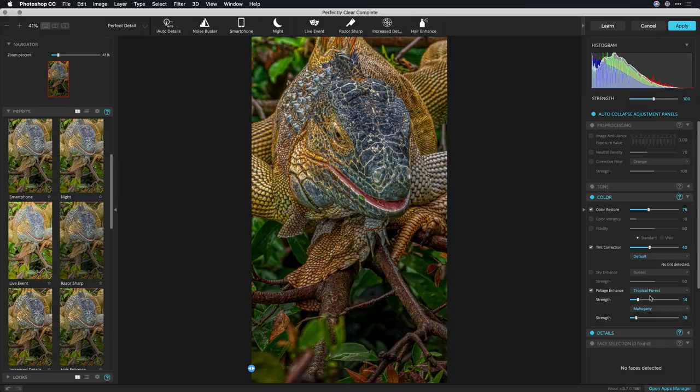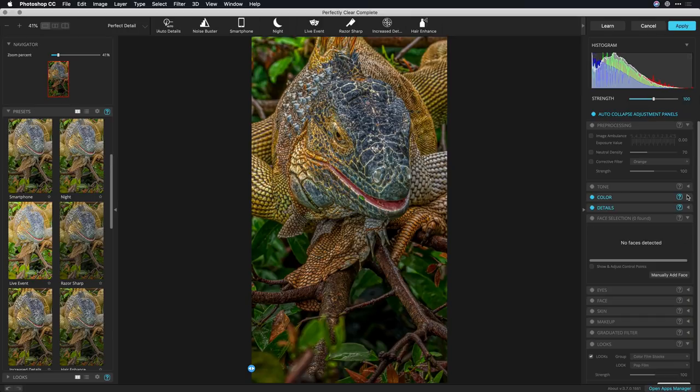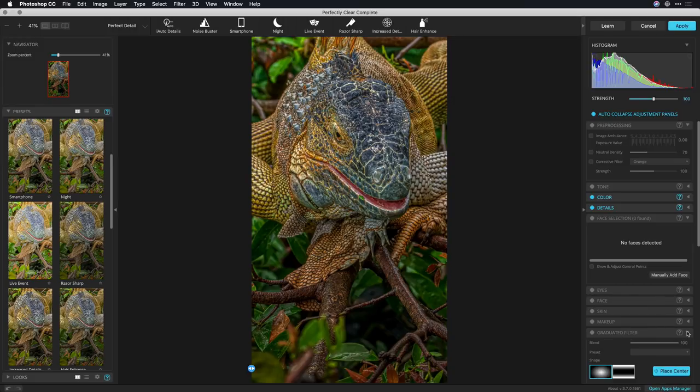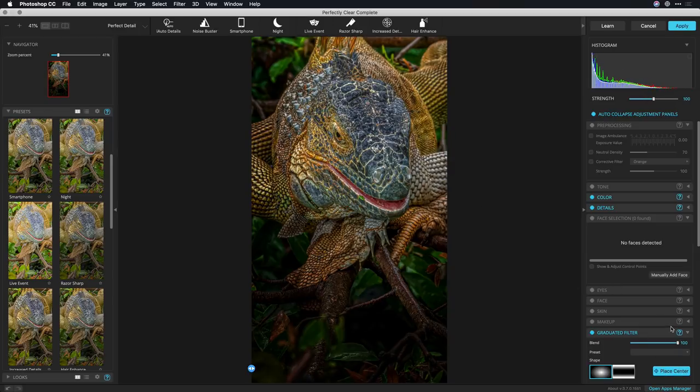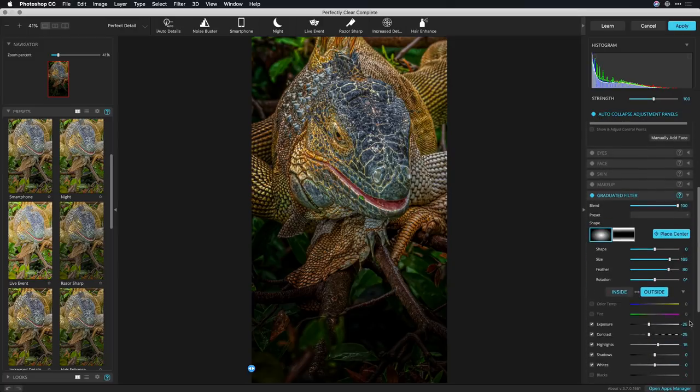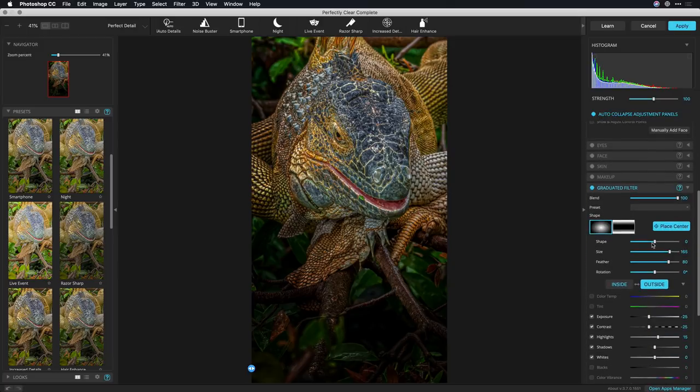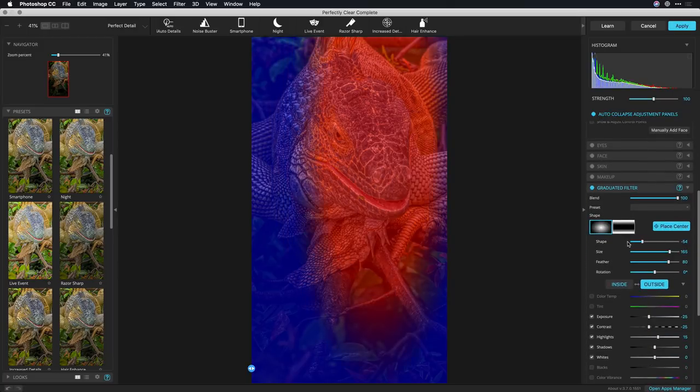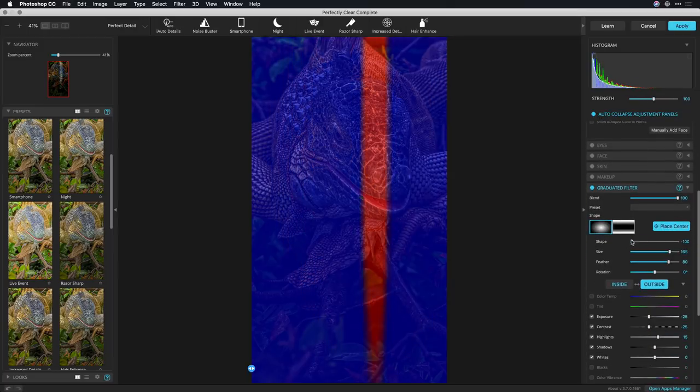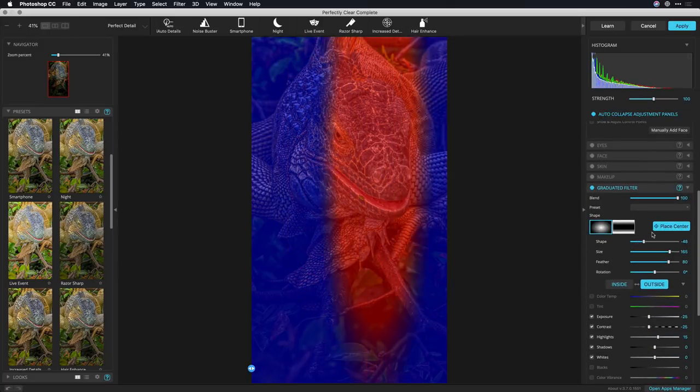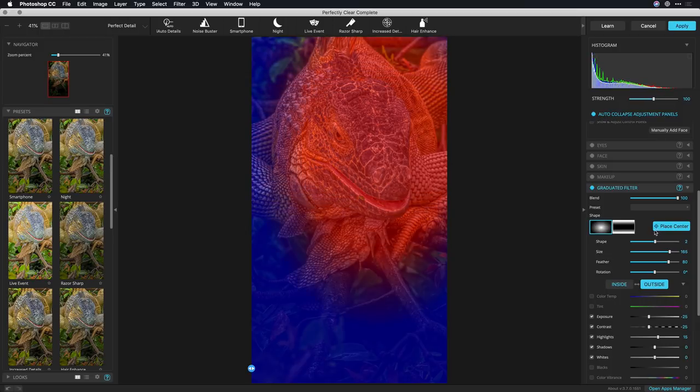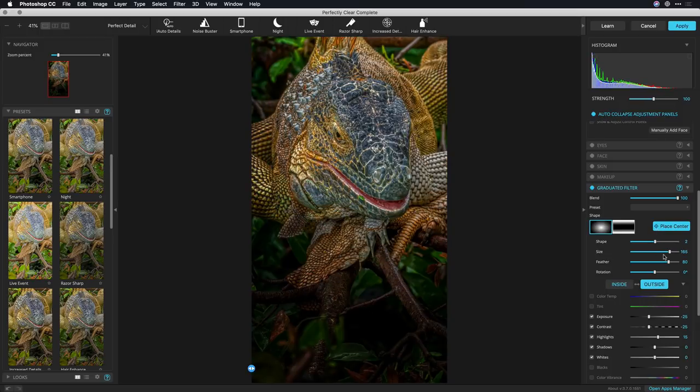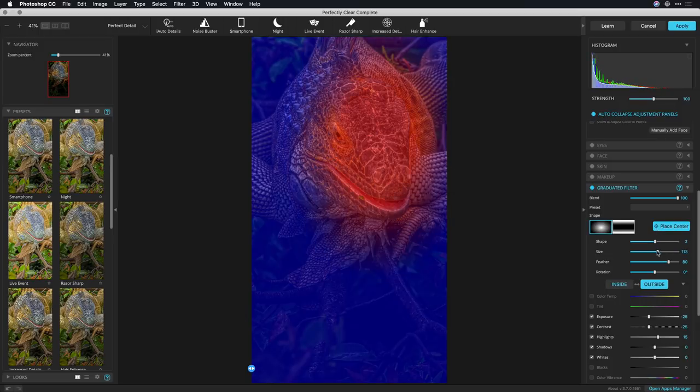All right I like where that's going and now we'll just finish it off using the graduated filter. This lets me create my vignette now and I can place the center exactly on the subject. Now using the controls we can define things like the shape of the vignette. There we go let's get that right on the subject and the size.